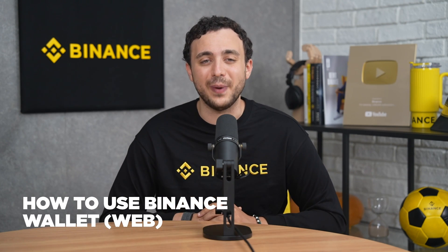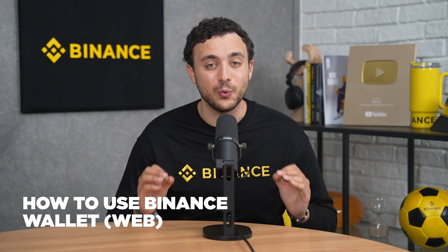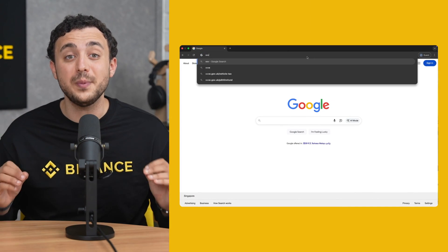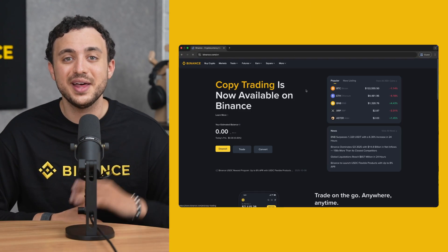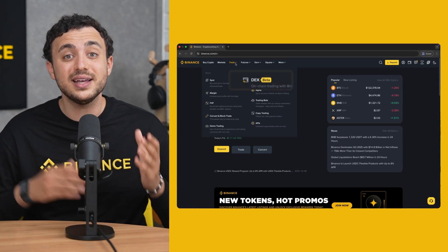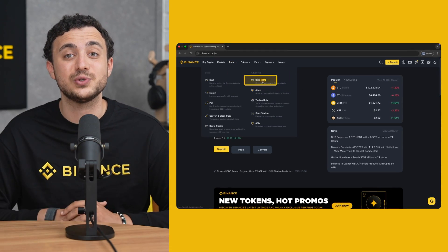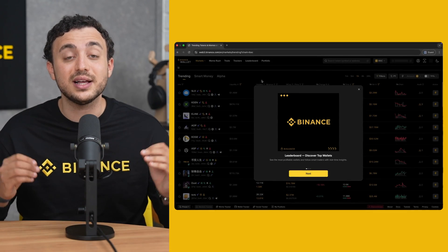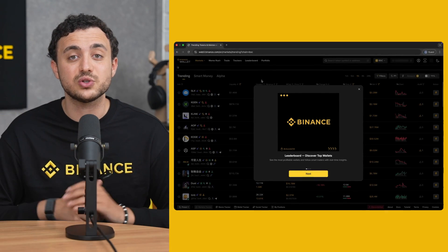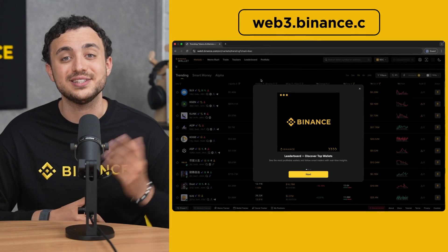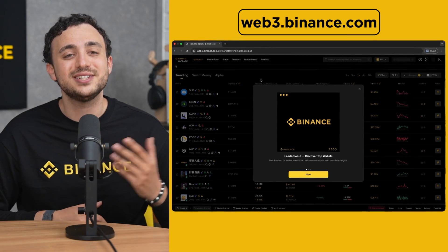How do you get into Binance Wallet on the web in your desktop browser? Simply get on your browser and type www.binance.com, then navigate to the top left corner of the page and click there to get into our DEX, which is the Binance Wallet. Alternatively, you can click on the link in the description box of this video or go to web3.binance.com to get started.